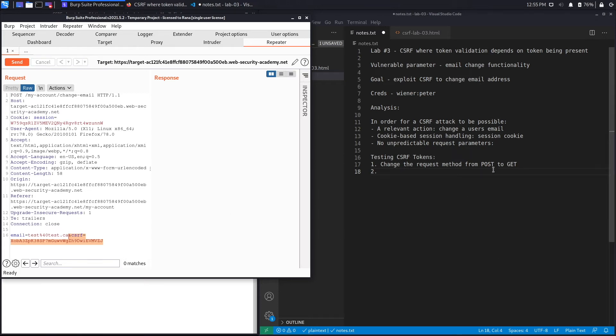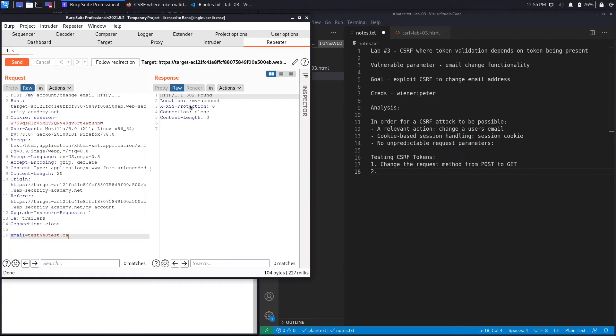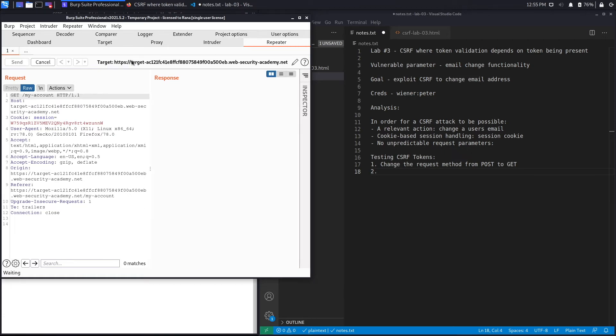For this lab we're going to remove it and see if that's the case. Let's hit send and here we go, we get a 302 found. If we follow the redirection you could see that the email address changed to test@test.ca.